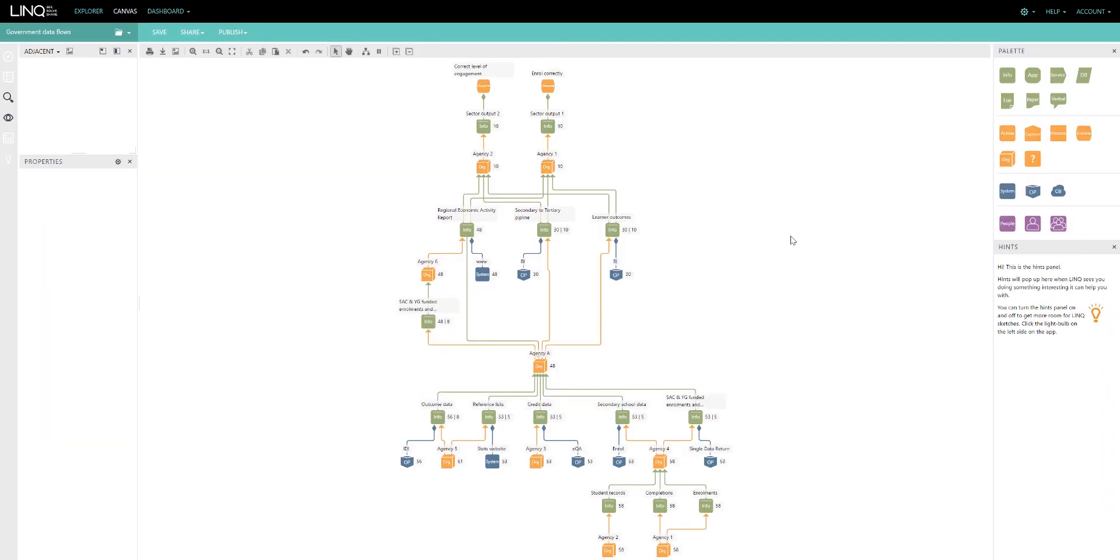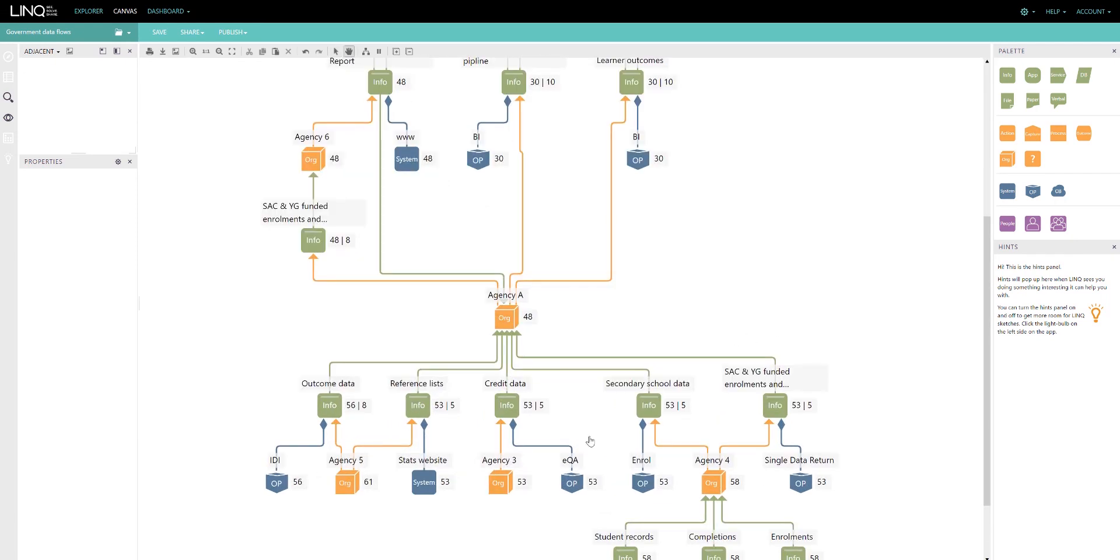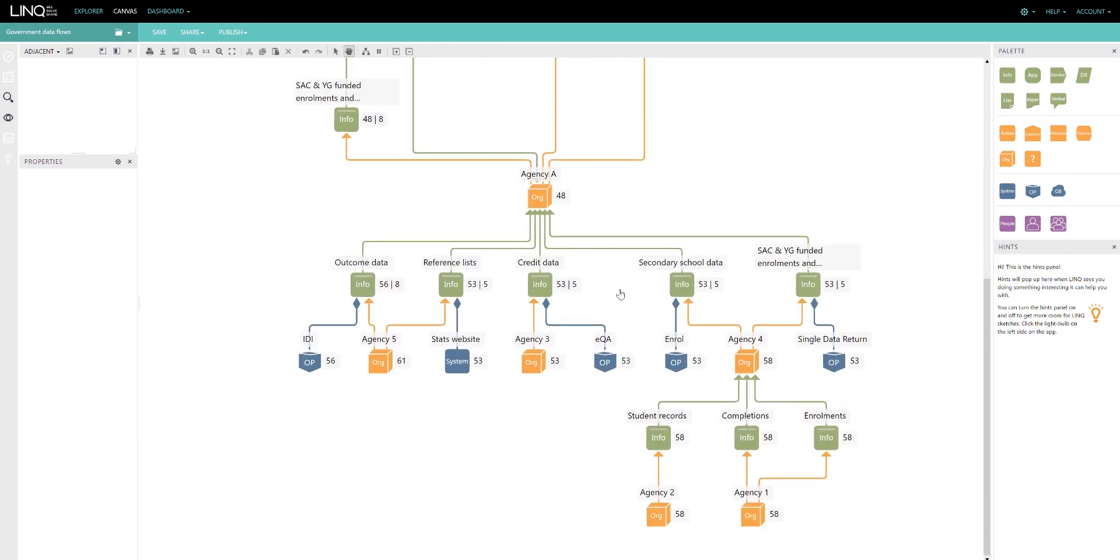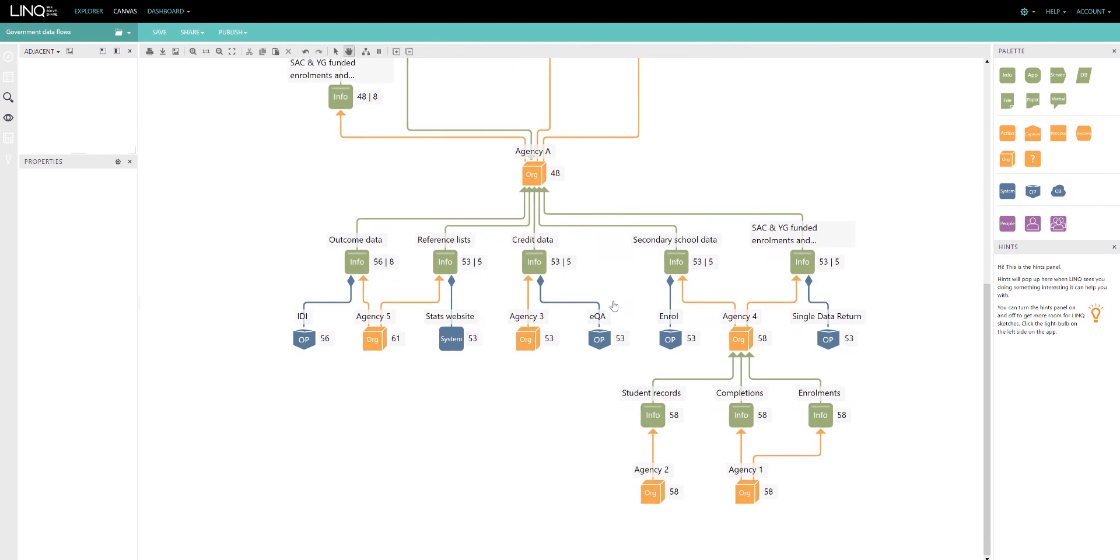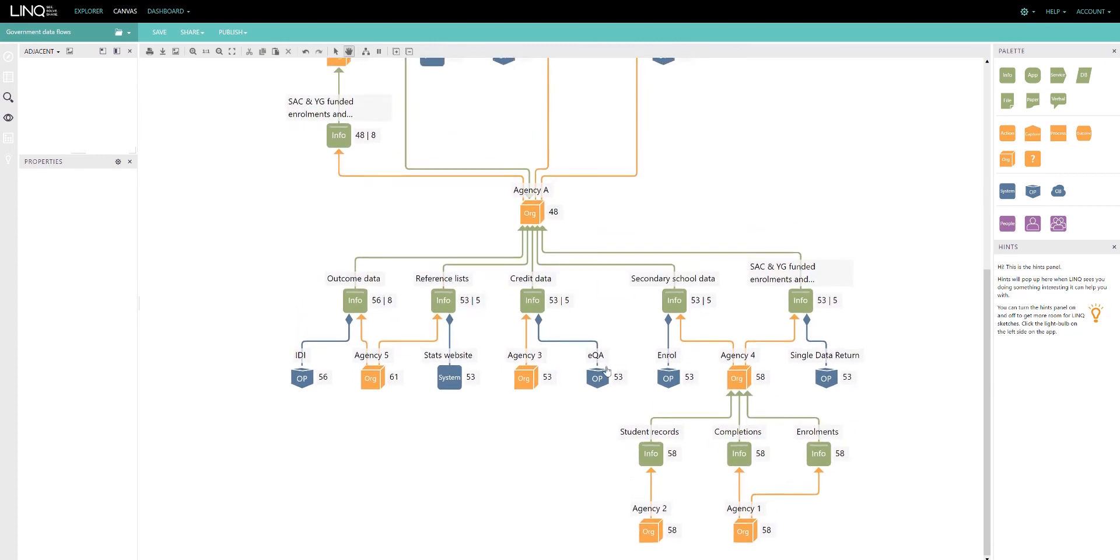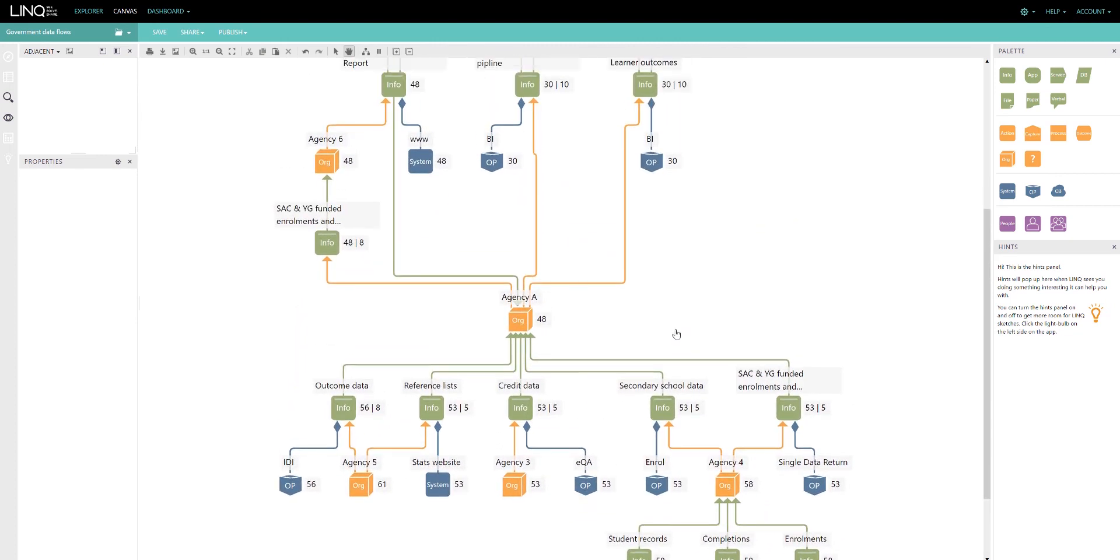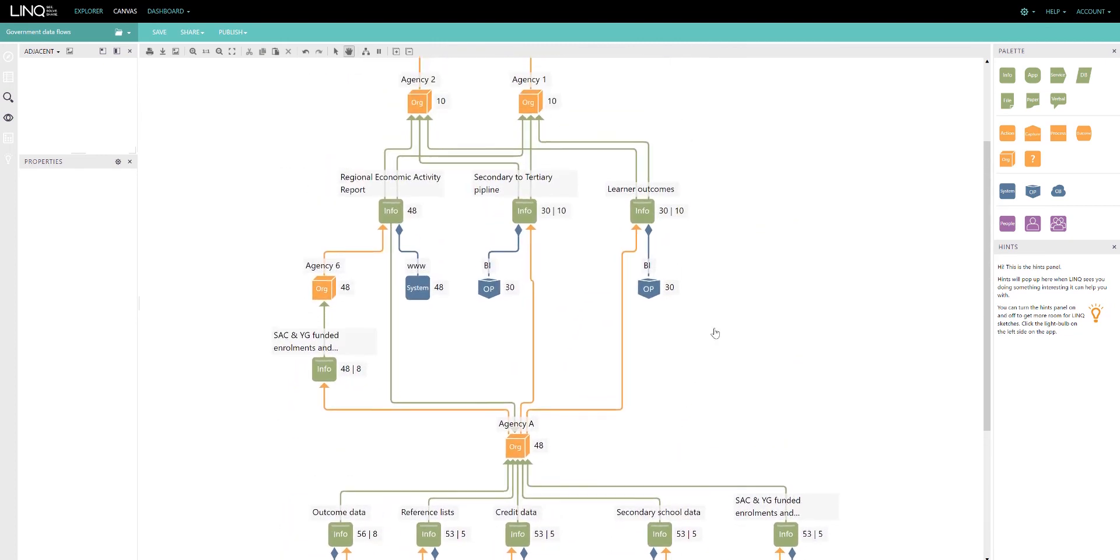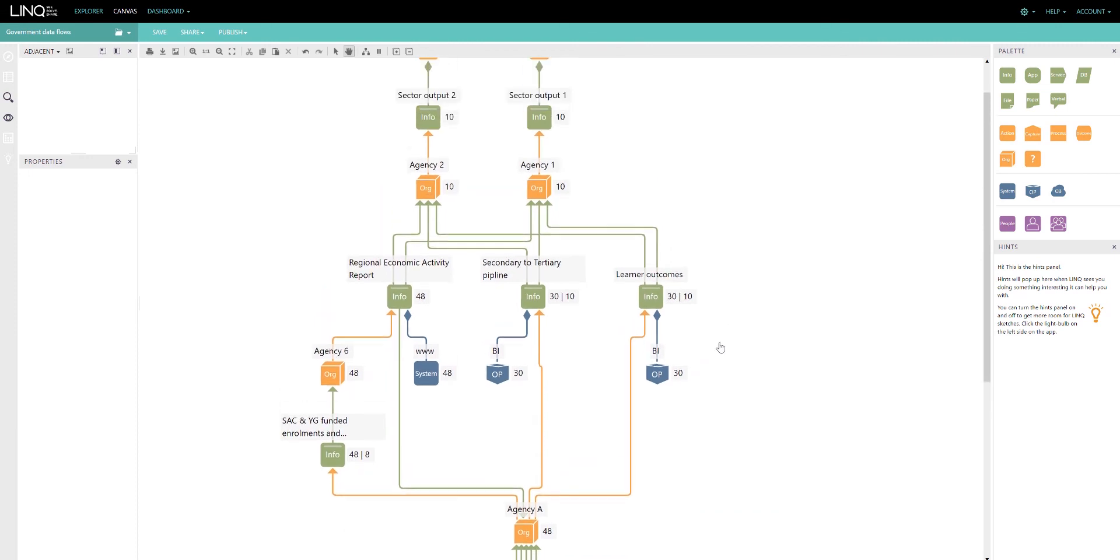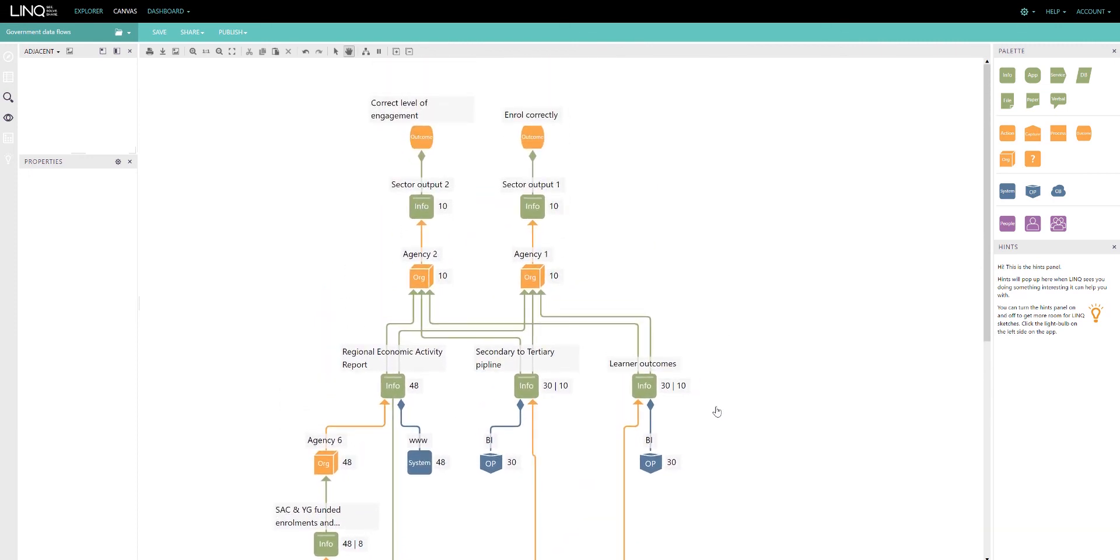And finally, we could step up a level. We can use LINC to model data flows between organizations. In this example, we're looking at government and how agencies share information to one another to create reports that meet government objectives.